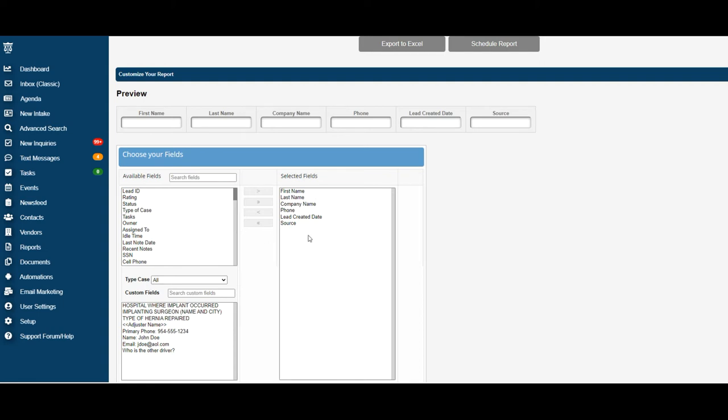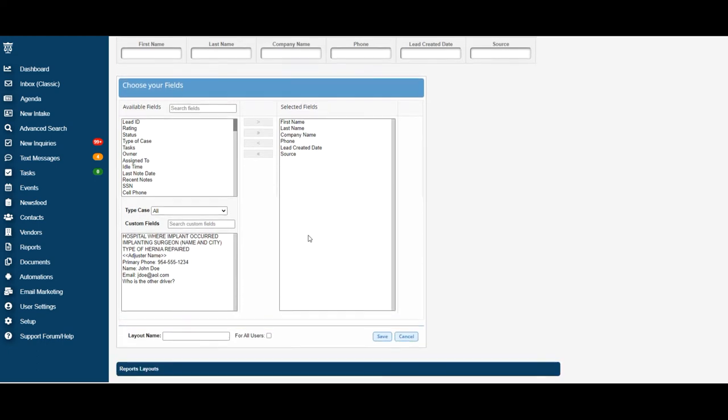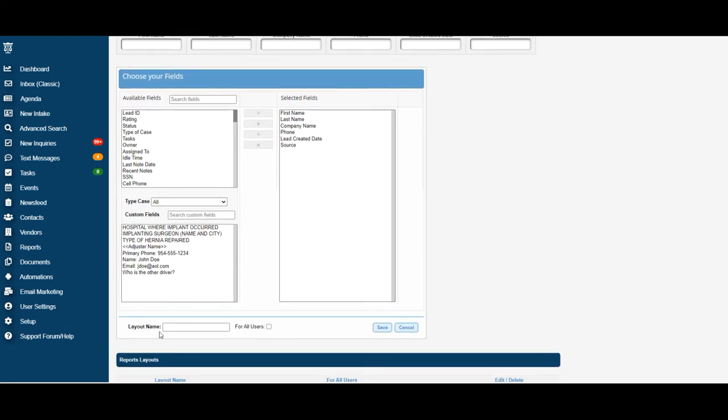Once you have your selected fields the way you would like your report to be on your layout, you can go ahead and scroll down. You are now ready to name your layout. For this one, we're going to go ahead and name it Test Layout 1.